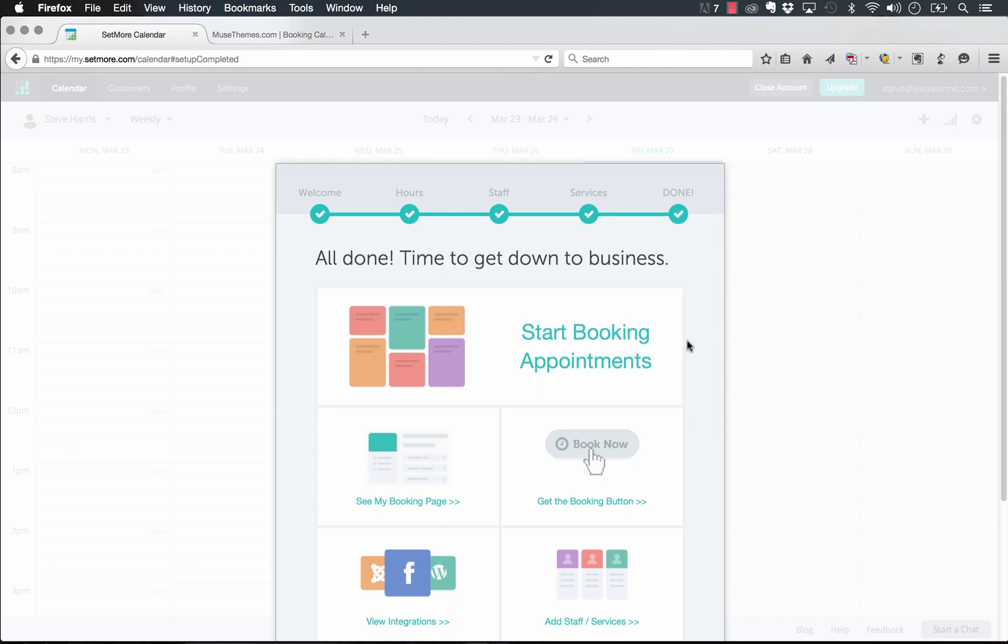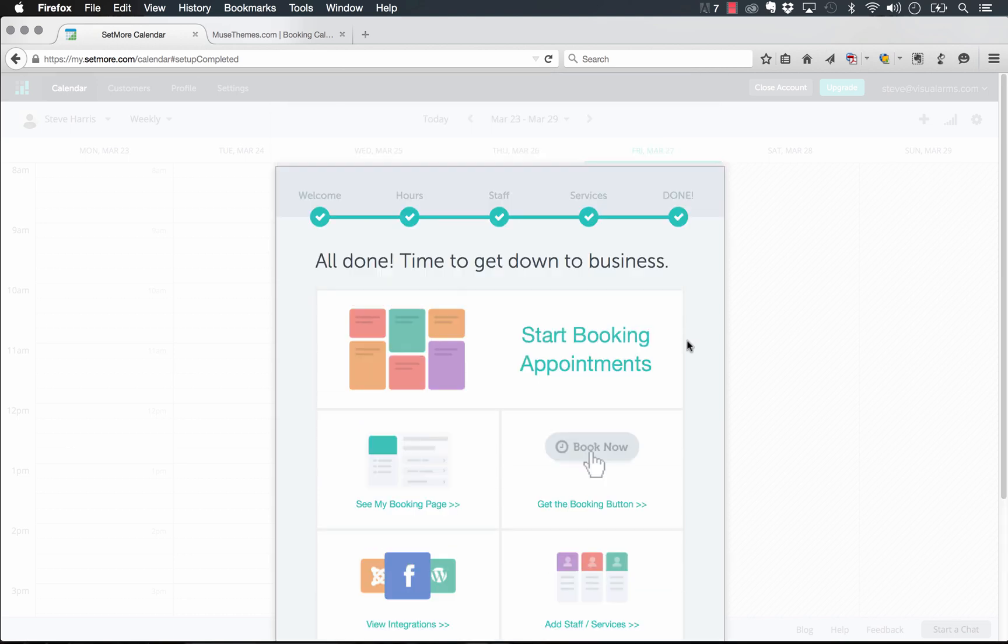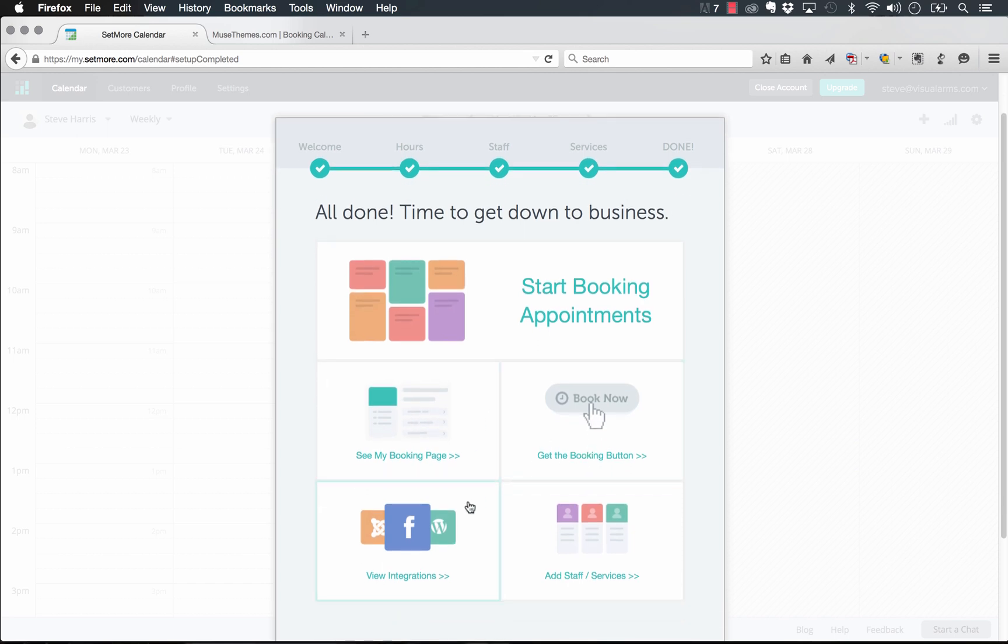So we're ready to go with booking our appointments. Now that we're done, we can see the booking page, we can get the booking button, we can add staff and services, or we can view integration. So let's just go to the booking page here to start.